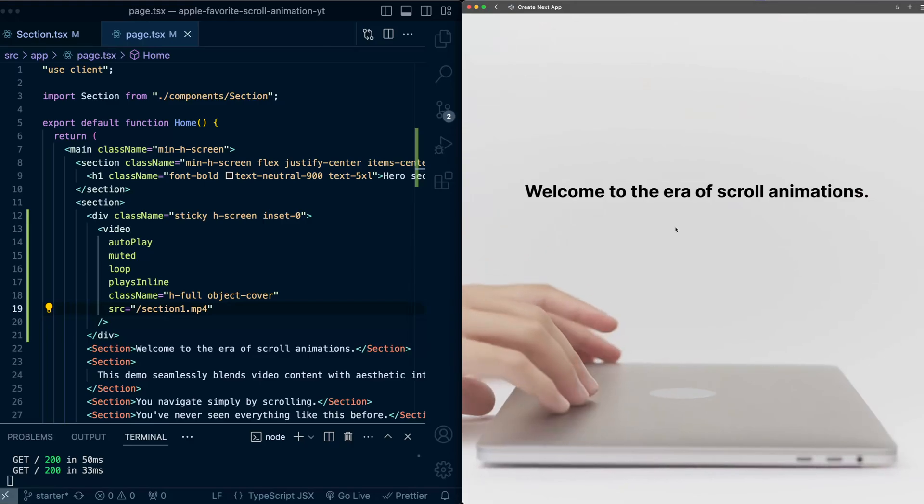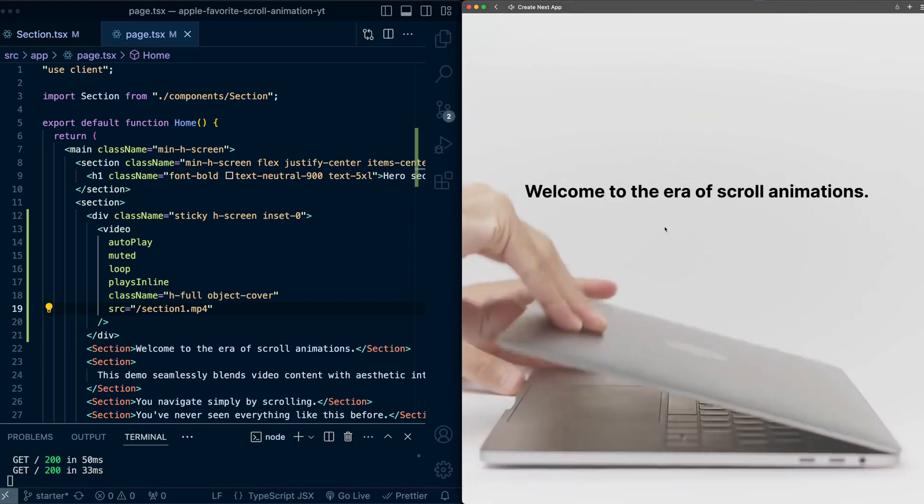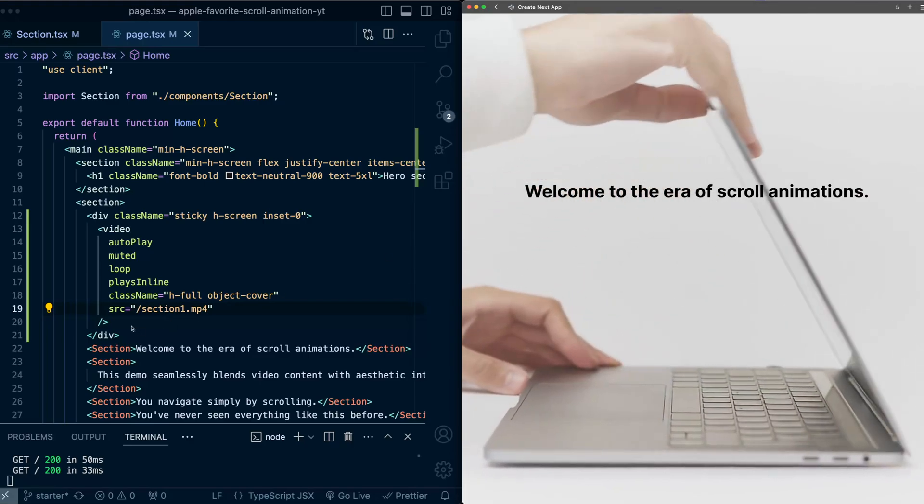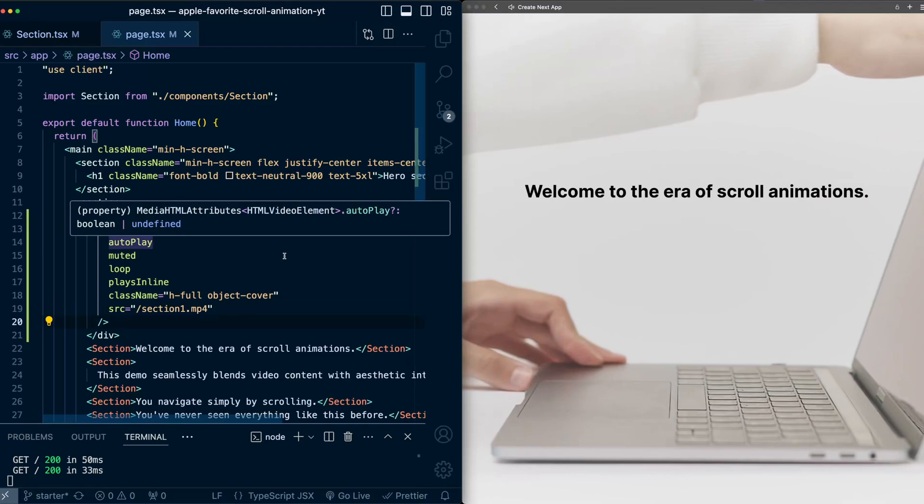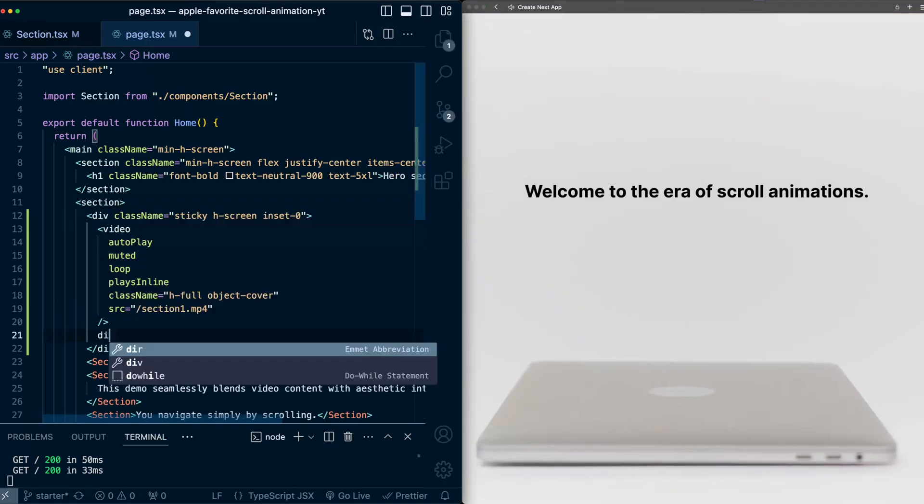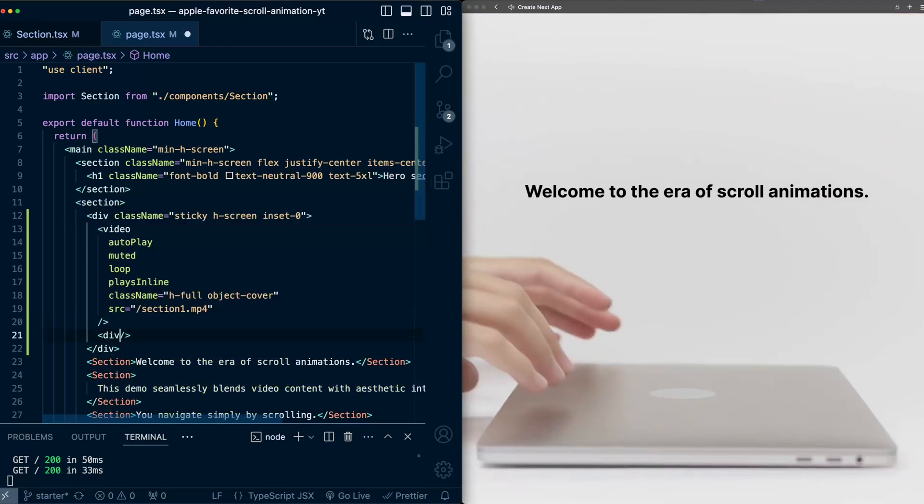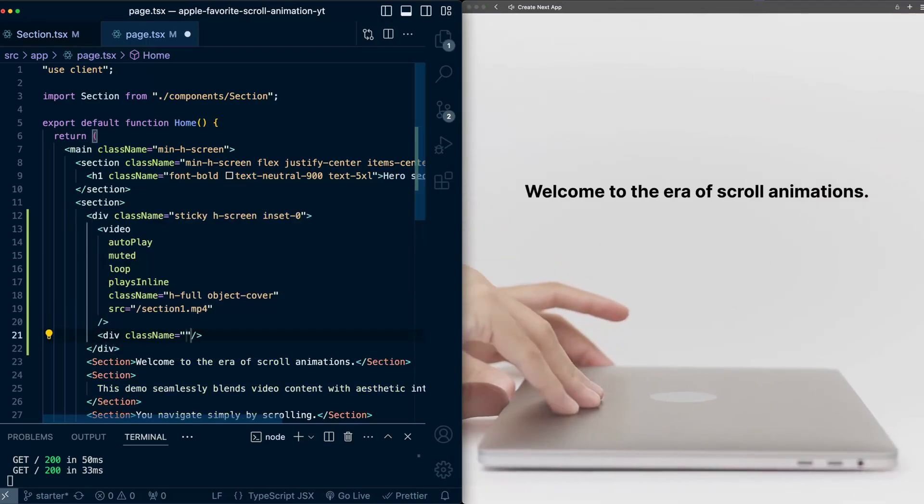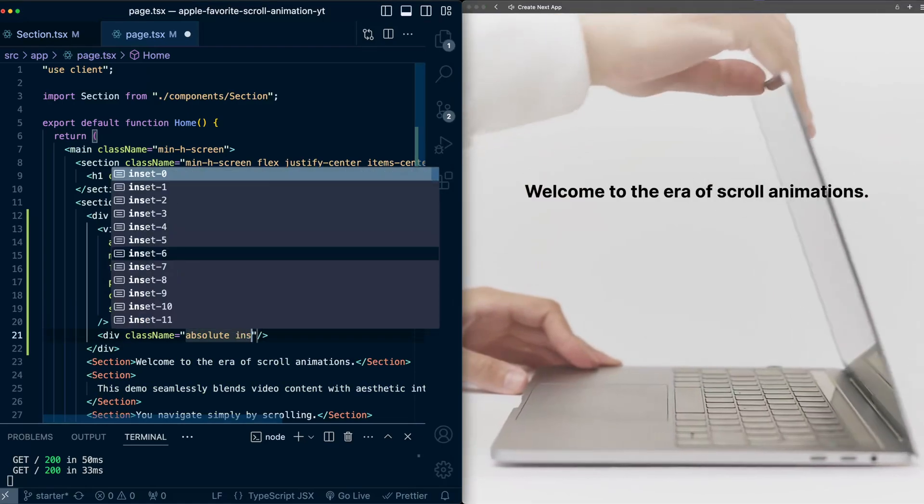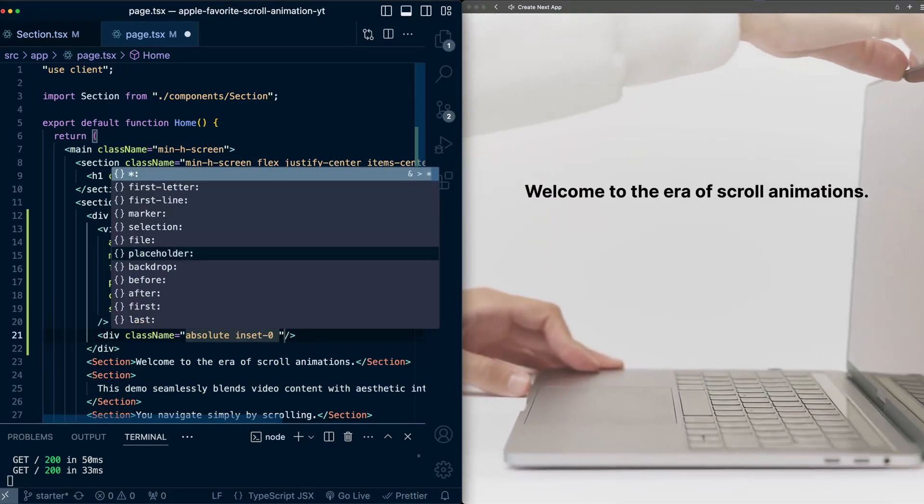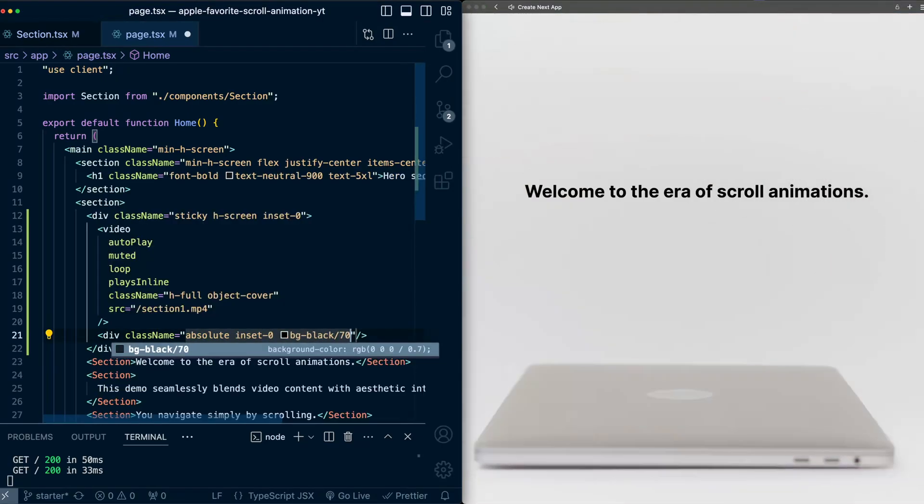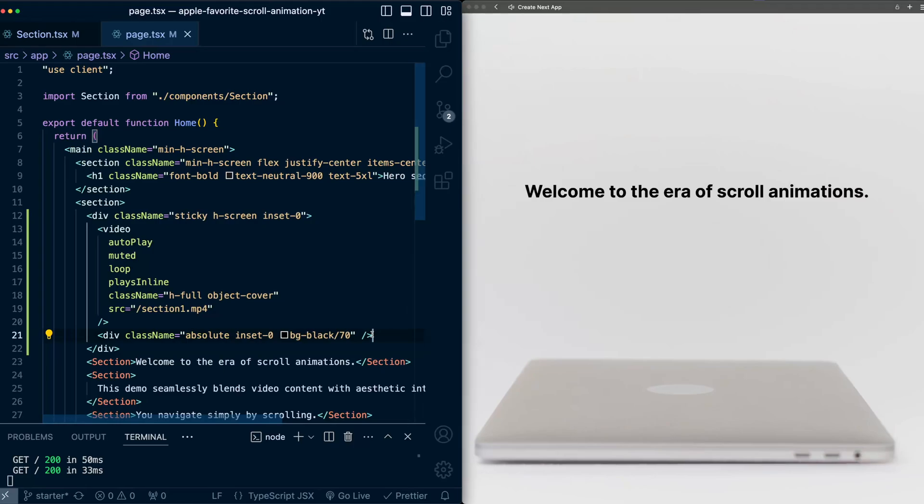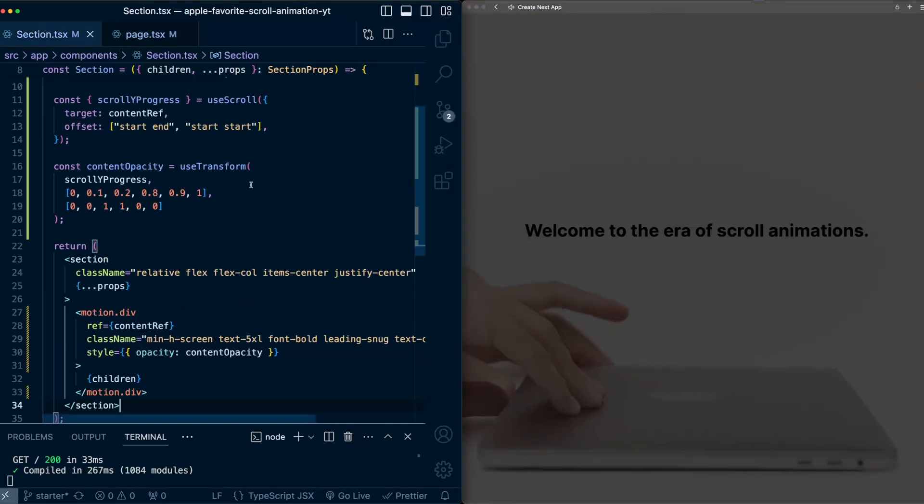Now to make the text a little bit easier to read, let's add a darkening overlay on top of this video. So as a sibling to this video tag, let's make another div, also self-closing. And on this div, I'll give it styles of absolute, inset 0, bg black, and let's set the opacity to 70%.